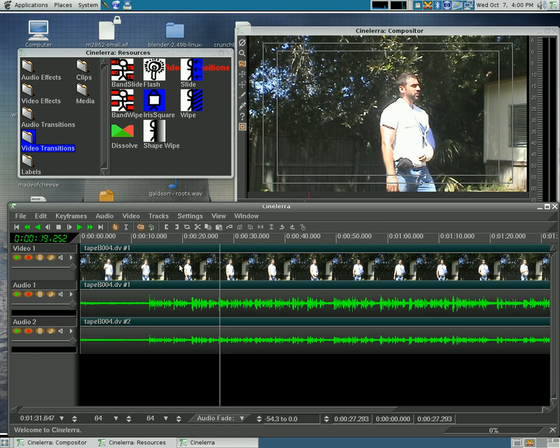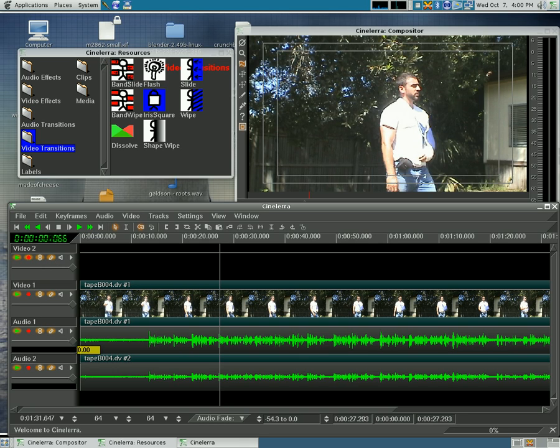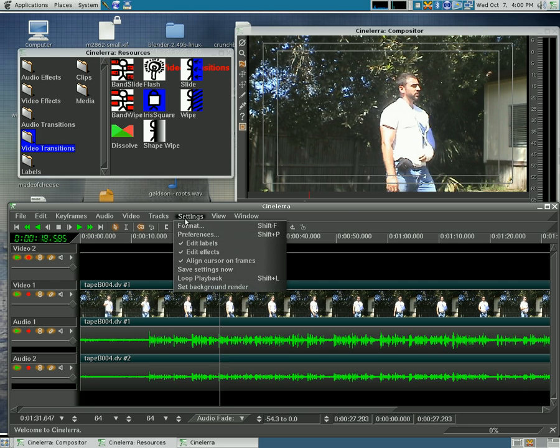I'm going to hit Shift T which creates a new video track for us. I'm going to turn off these little red icons for each of these tracks so right now we're only working with this top blank track.